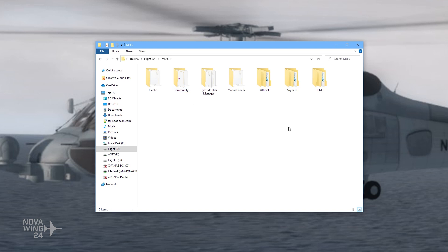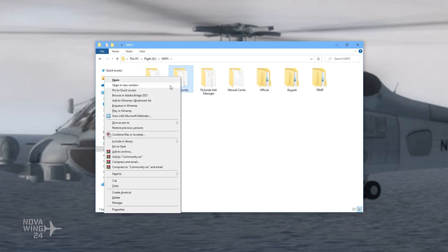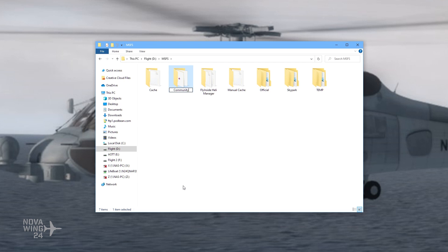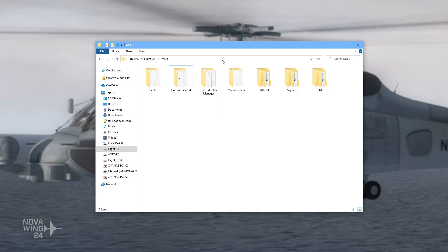Here's what we're going to do before we launch the sim to do the update: right-click the community folder, go to Rename, and rename it to 'community.old' or 'community.something' — whatever you like, it doesn't matter. Just rename your community folder. This is incredibly important because it essentially excludes all of your add-ons when you launch the sim, and it's vital to ensure the sim updates smoothly and that any errors you encounter are not related to an add-on.